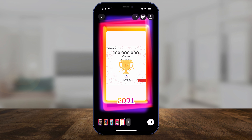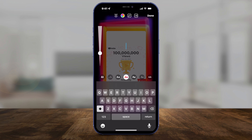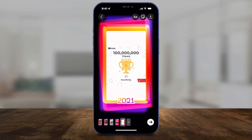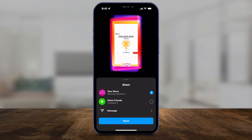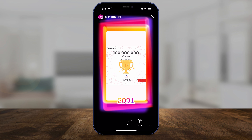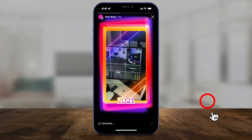Then press Next on the bottom to share it, or press the download arrow on top to save it. You can also add text here, and then press the arrow on the bottom one more time to share it to your story, just like that. It's that simple to use the 2021 playback option inside of Instagram.